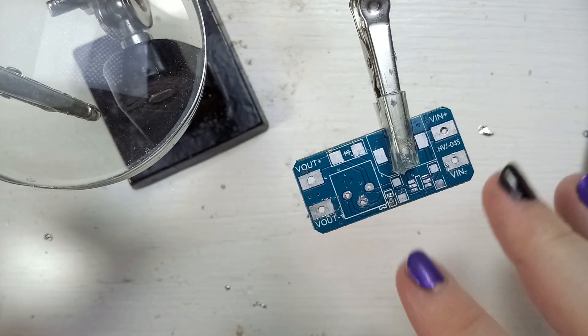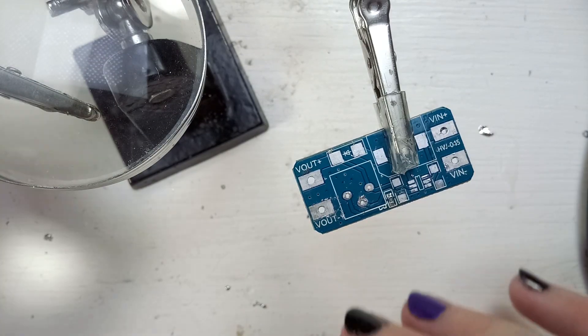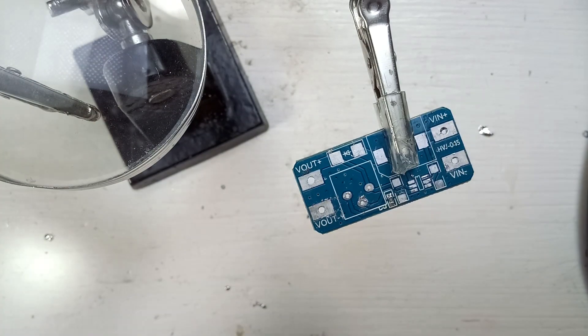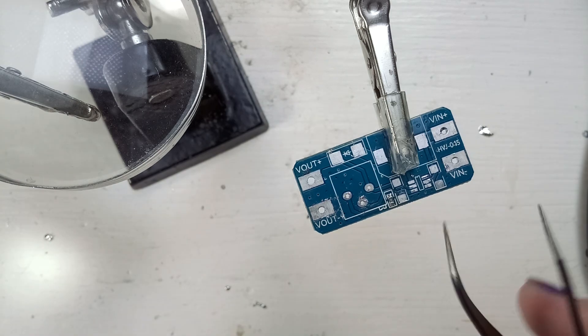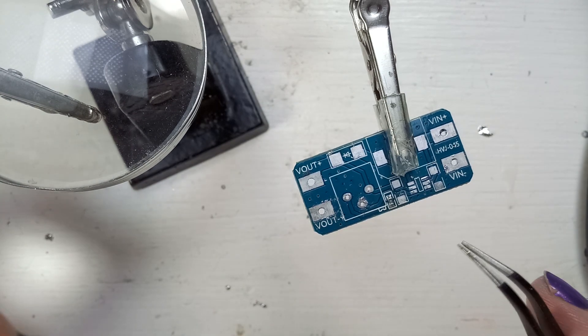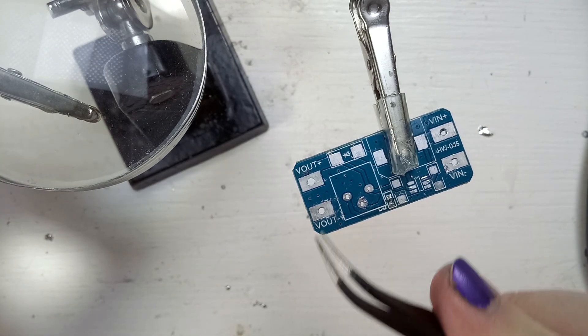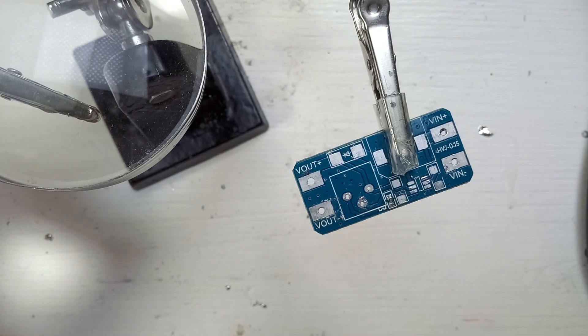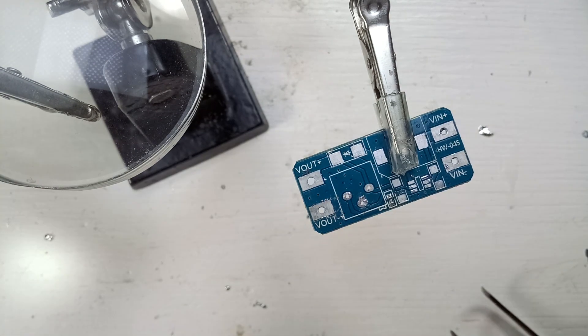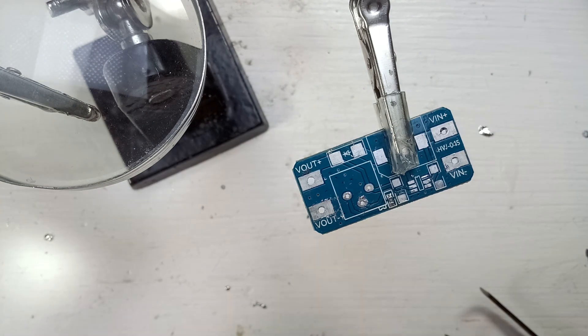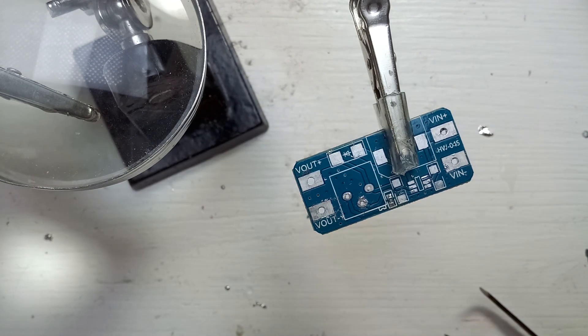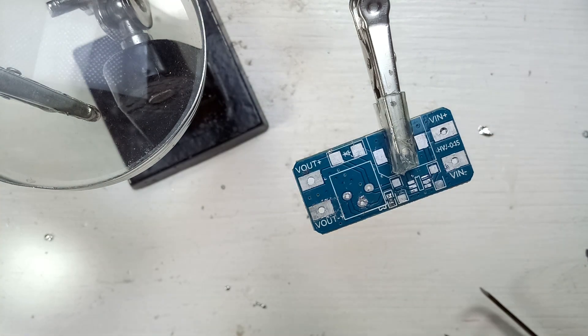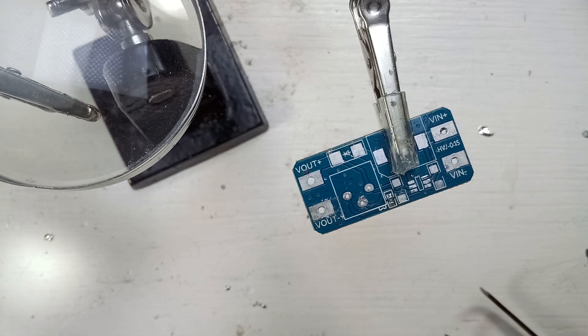Okay, I removed all the solder that I was able to remove and the pads almost look like new. And now what I'm going to do is reapply a bit of solder to each pad and then reflow the components.